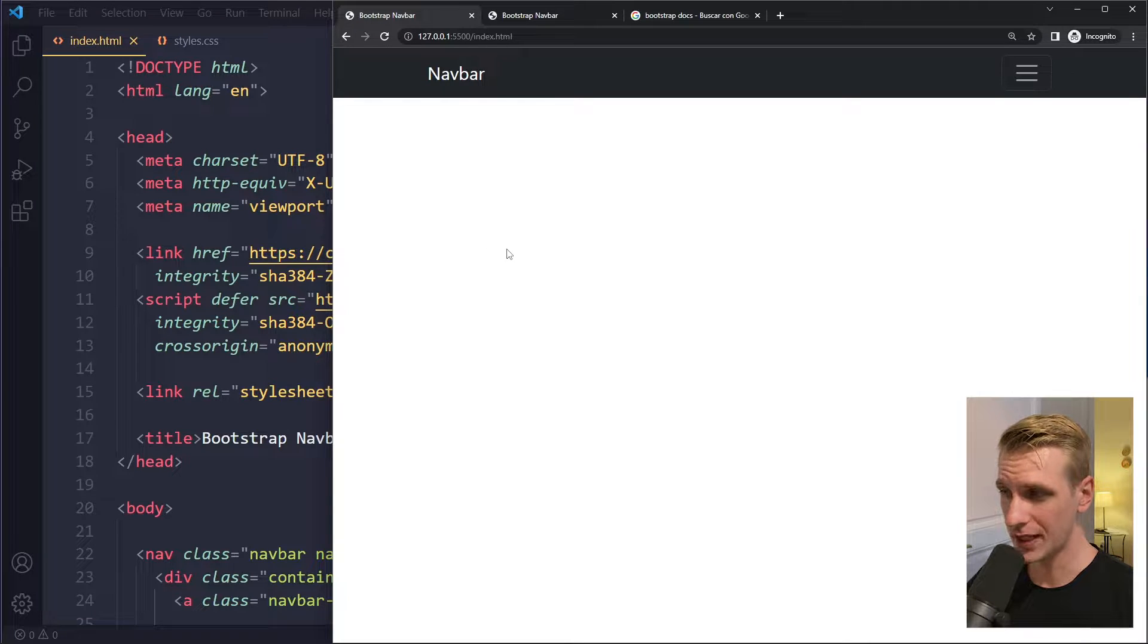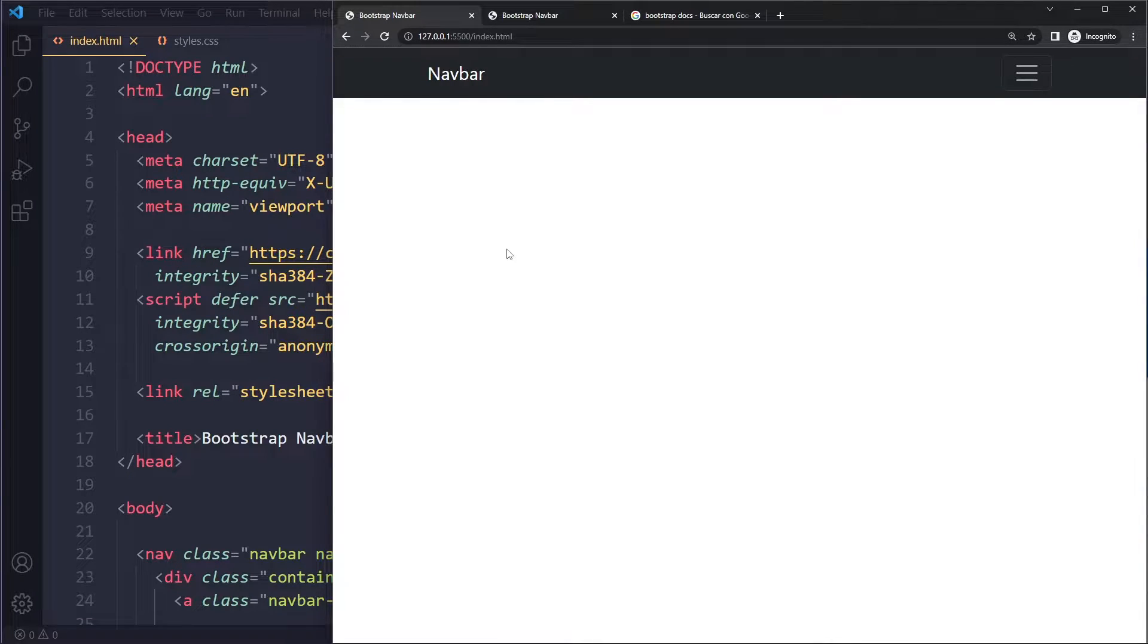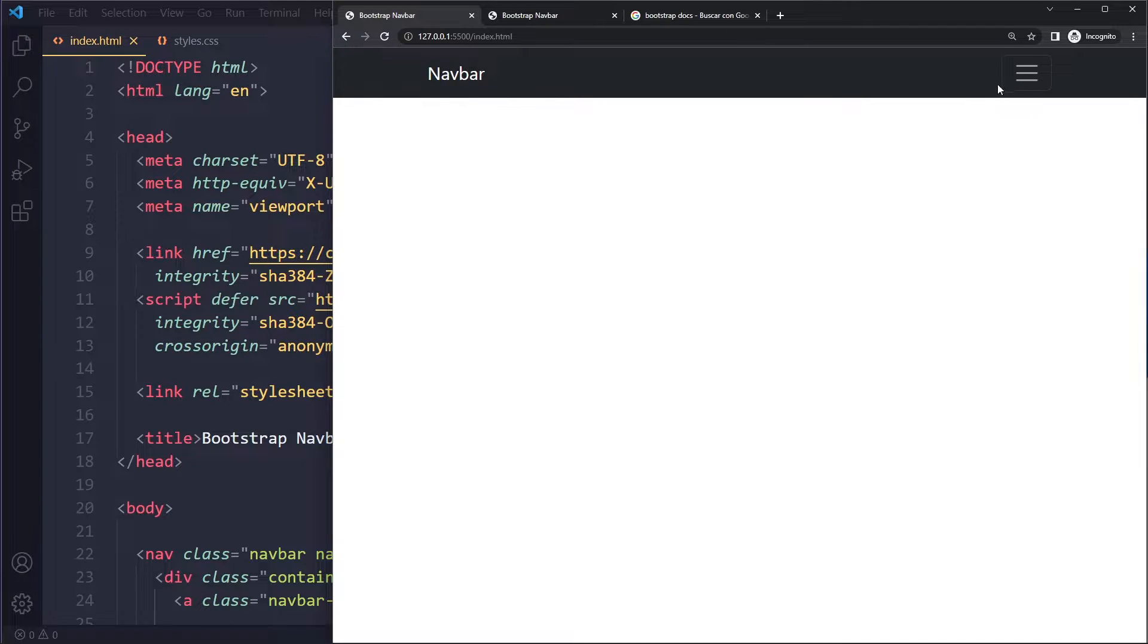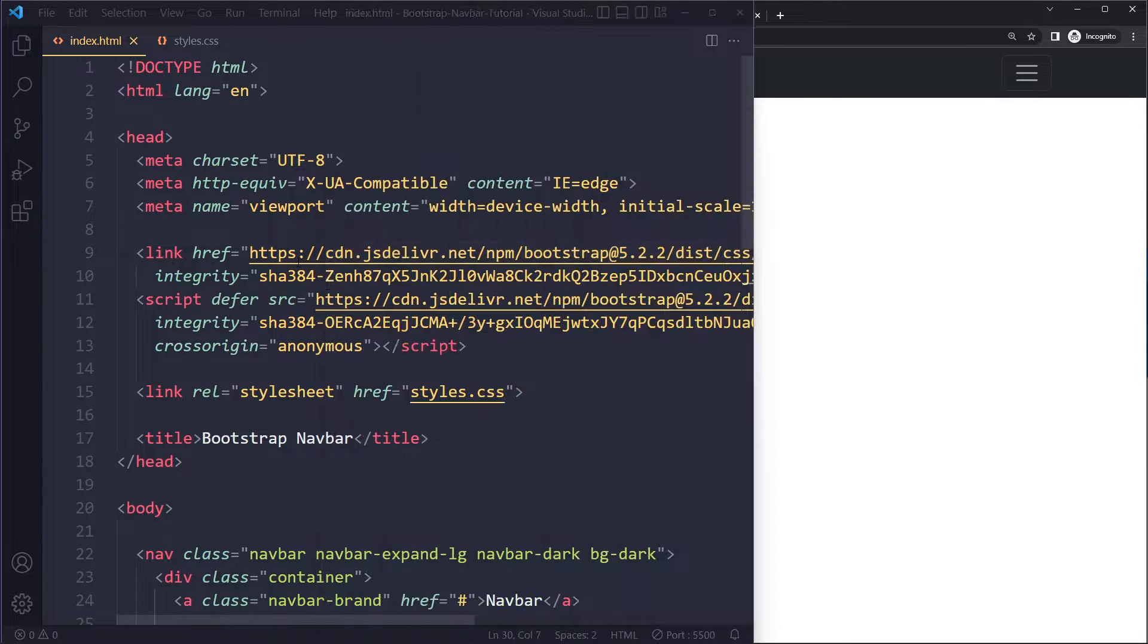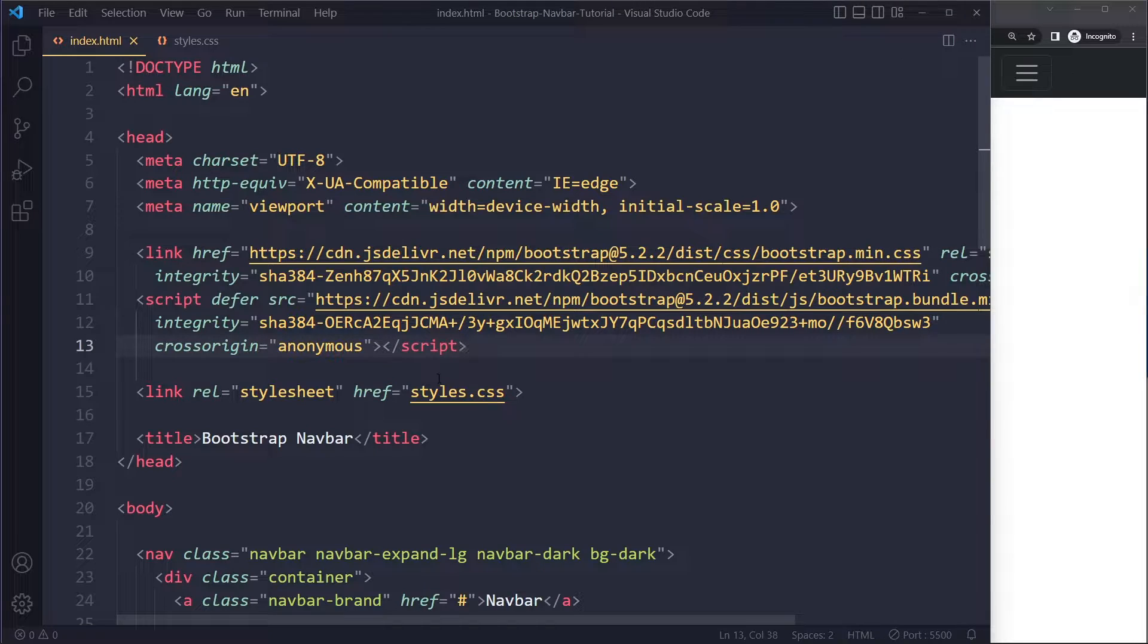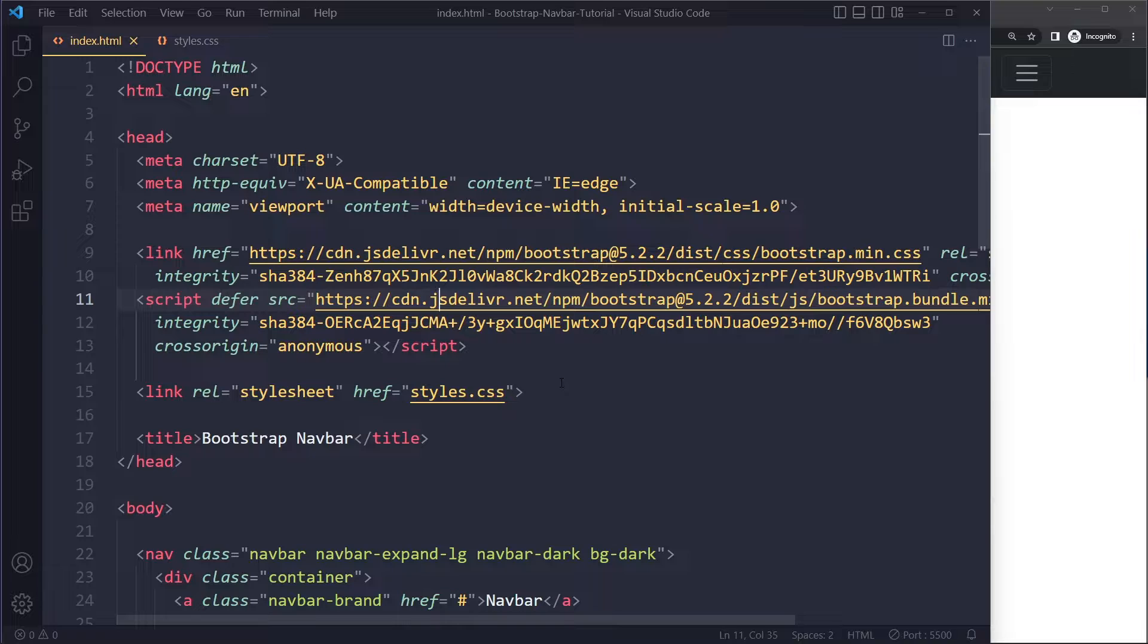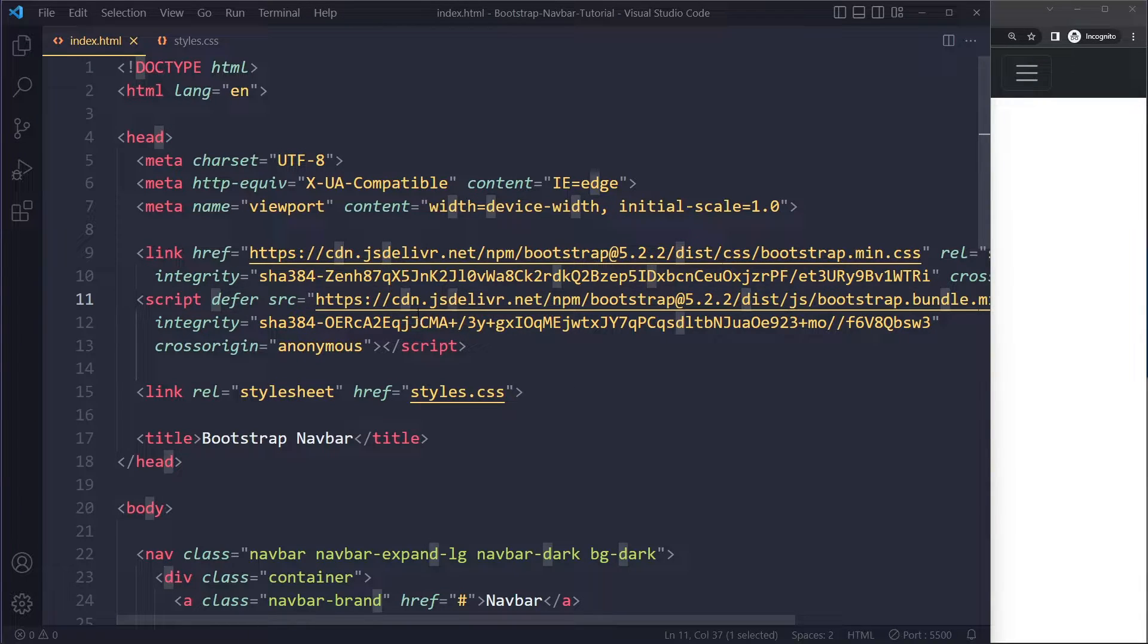In this tutorial, we'll look at why your navbar toggle is not working in Bootstrap. The most common reason why your Bootstrap navbar toggle is not working is because you haven't included the right portions of Bootstrap. Bootstrap has both a CSS portion and a JavaScript portion. If you want to include them by CDN link...